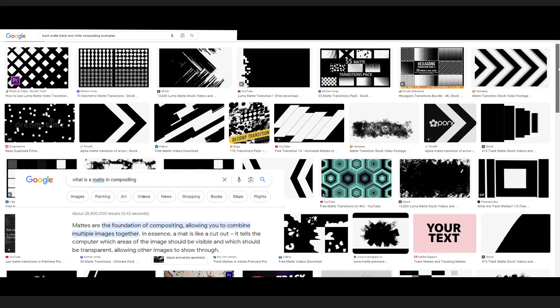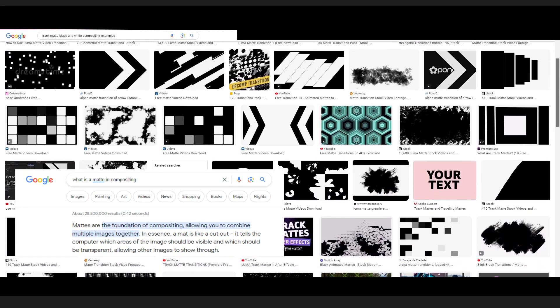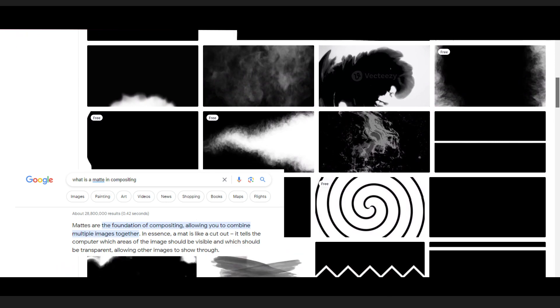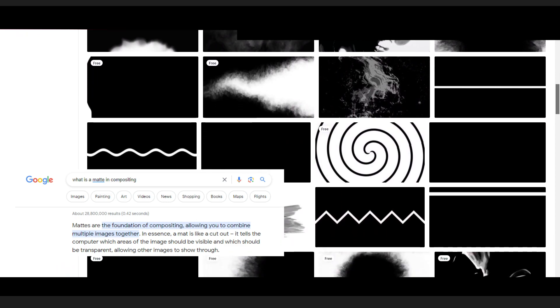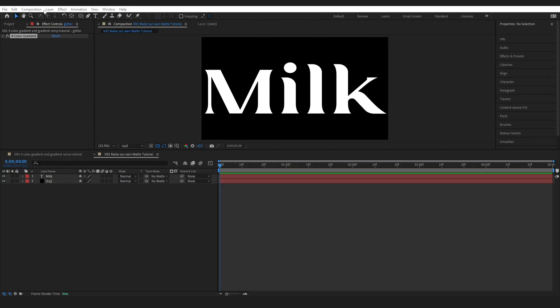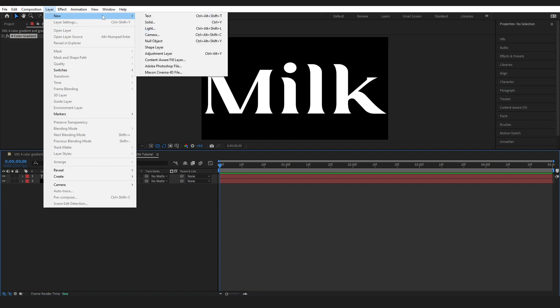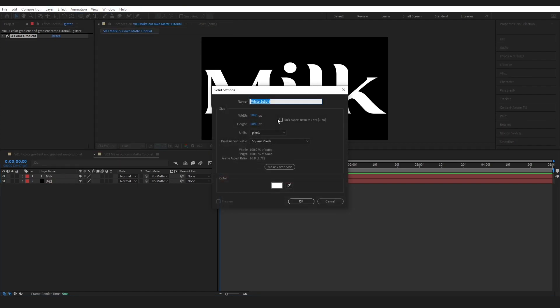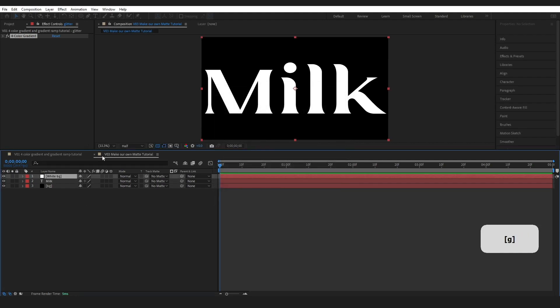Now this can be literally anything that you want, but for this example I will come up to the top, go layer, new solid and I'm going to type in white background and I want this to be white.